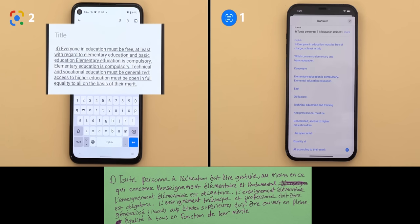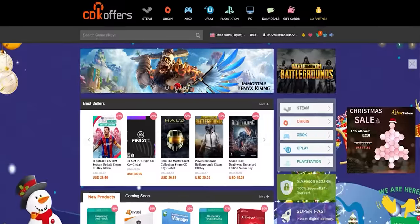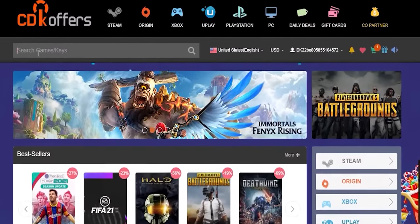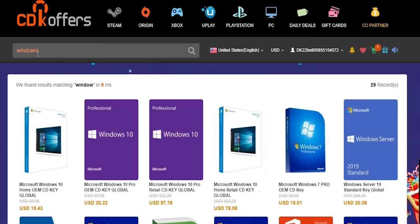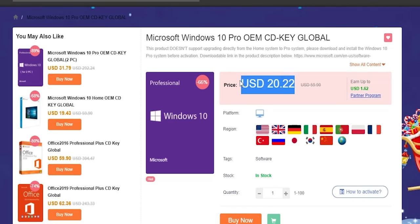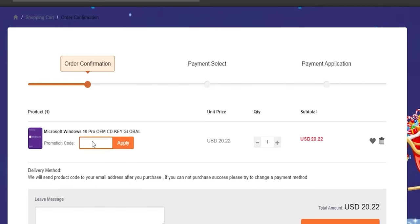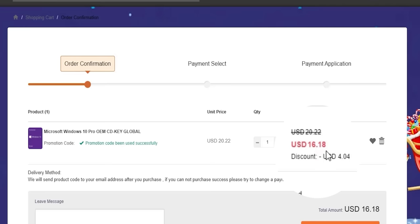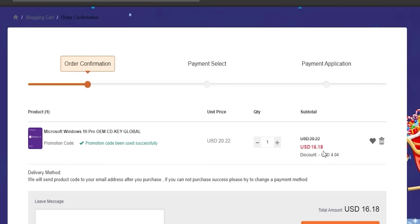Now a quick shout-out to today's sponsor, CDKoffers.com, where you can purchase original Microsoft Windows 10 and Office keys at a very discounted price. Use promo code ID20 to get an extra 20% discount — a Windows 10 OEM key for $16.18. Check the links in the description below.